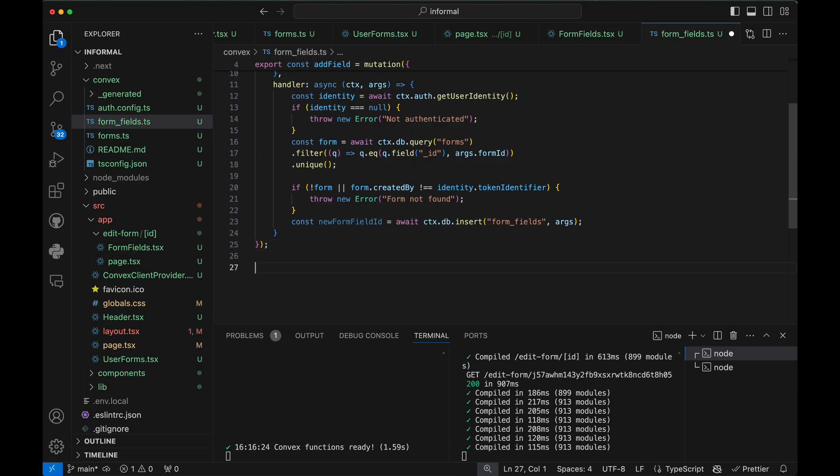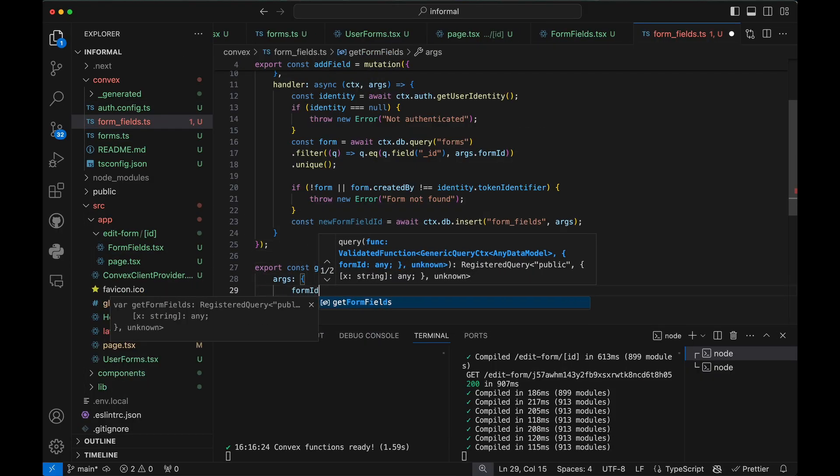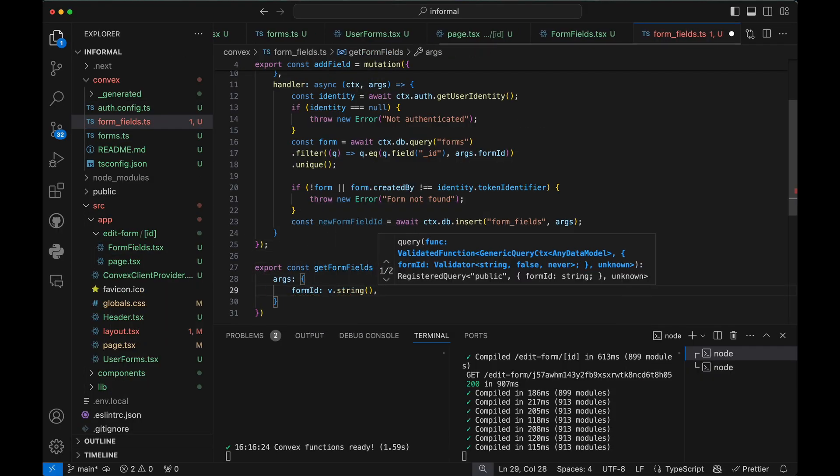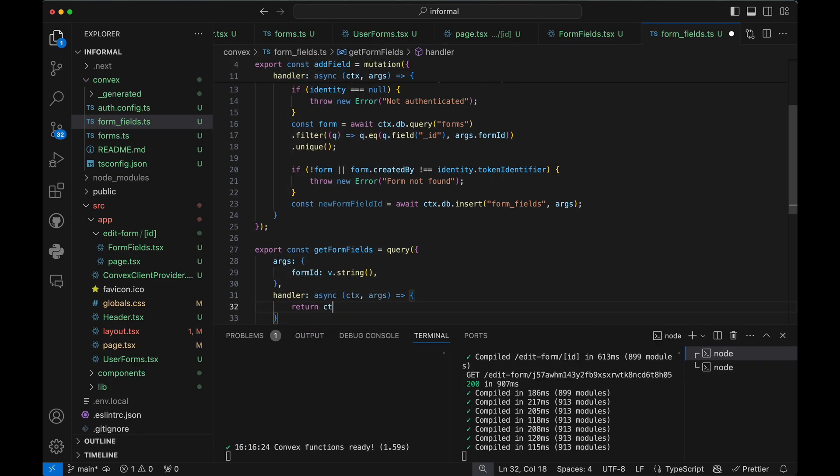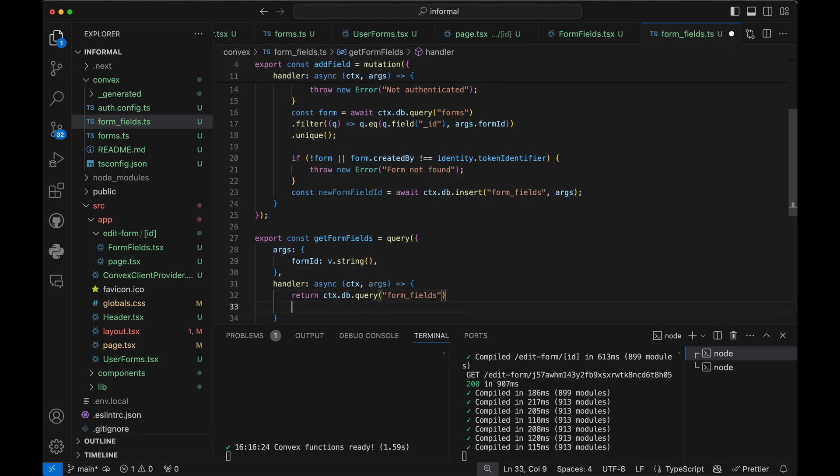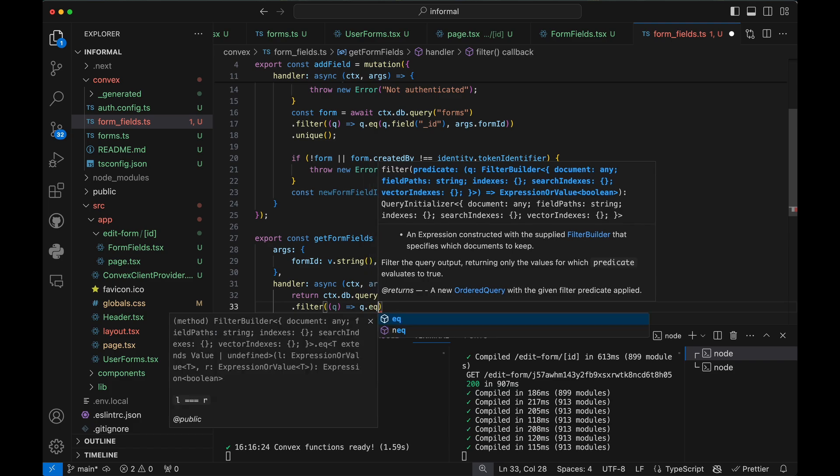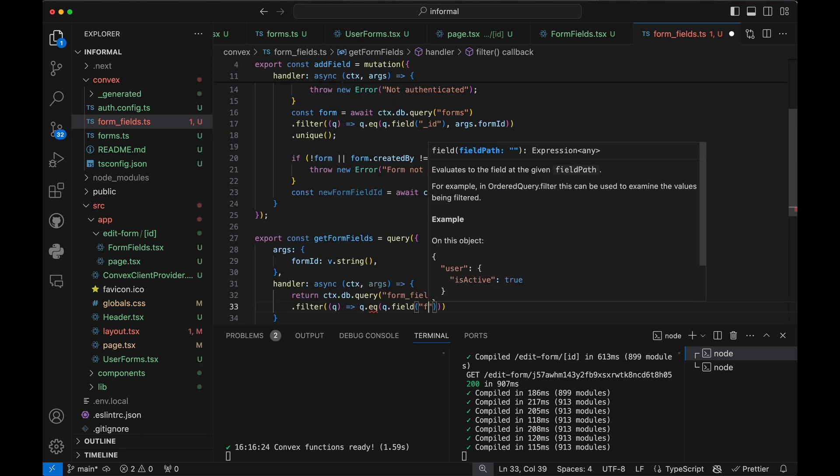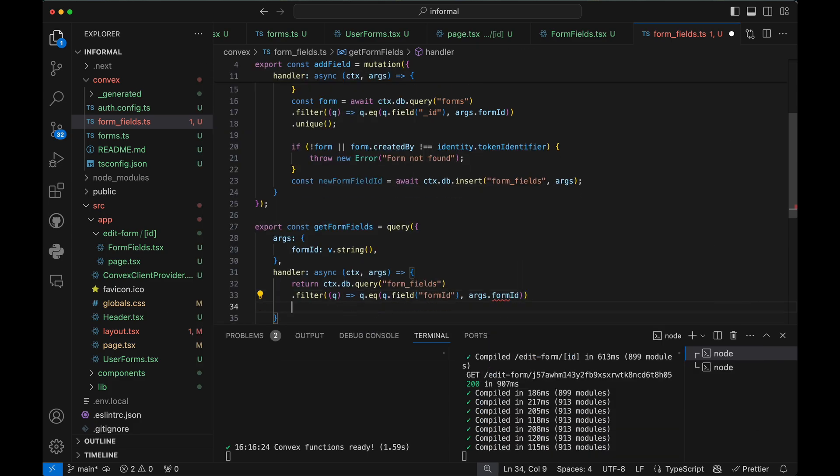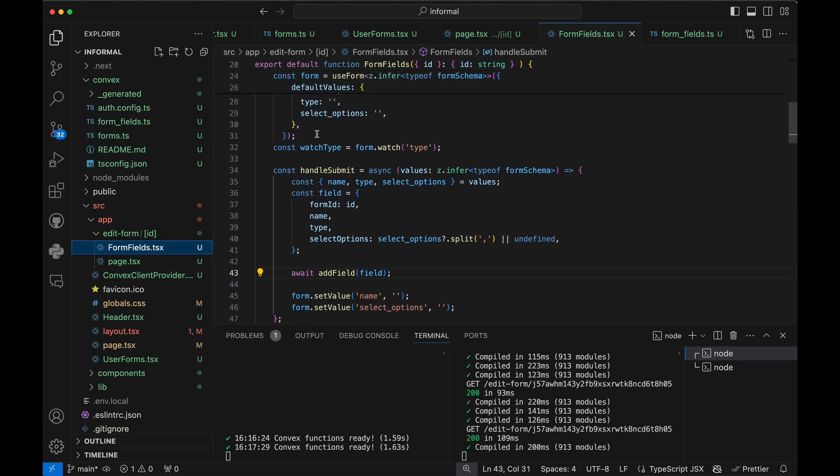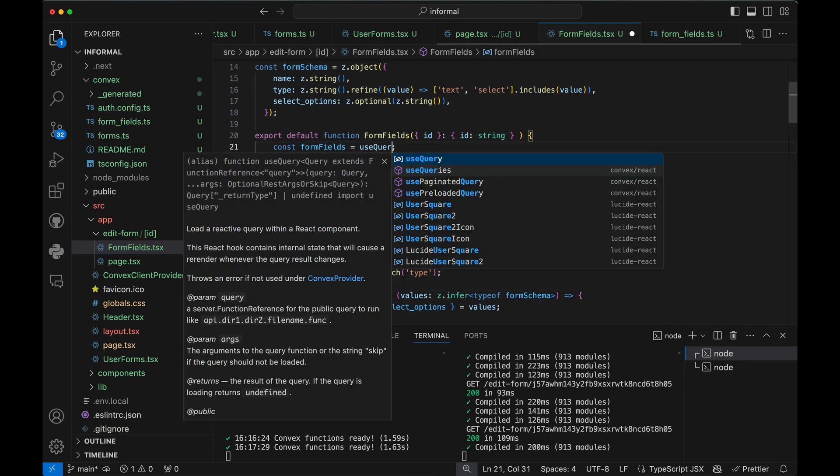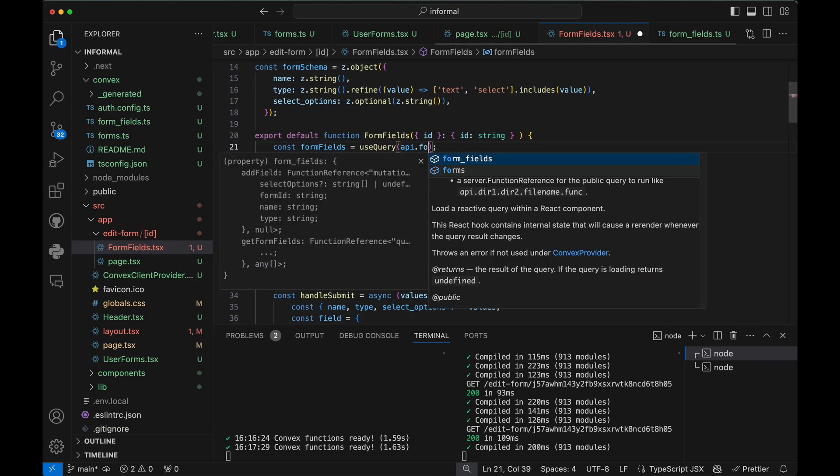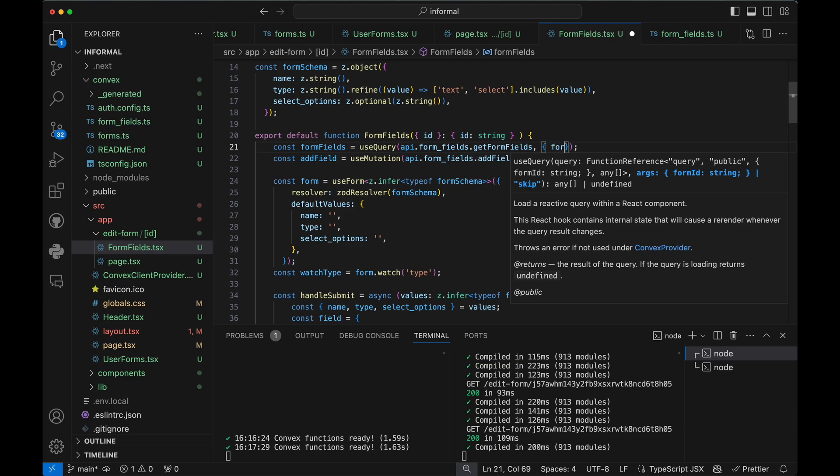Let's make a query to read the form fields back. This time, we'll pass the form ID as an argument to the query.